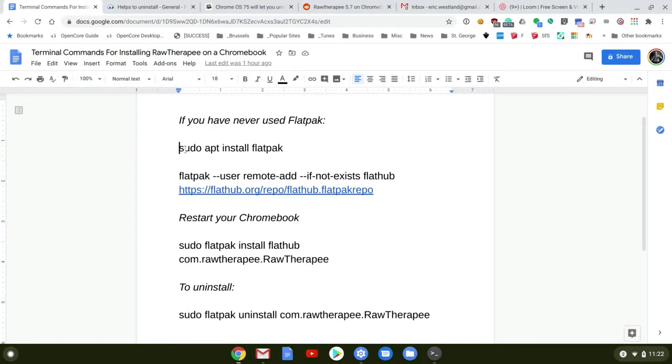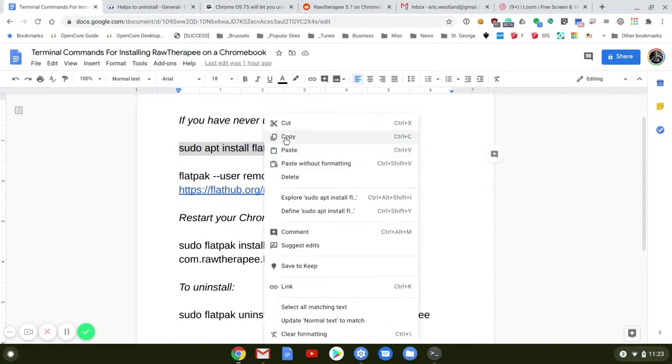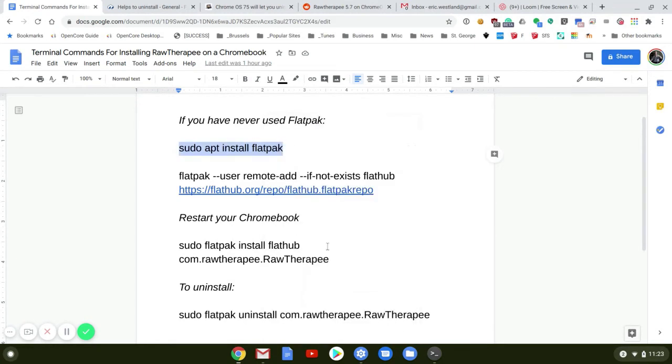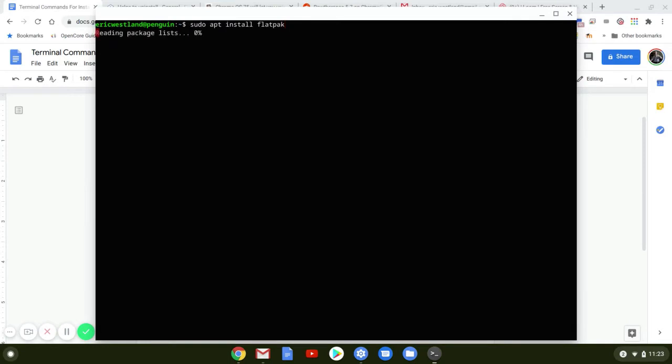All right, so if you've never used Flatpak before, just go ahead and copy this. Jump back into Terminal, right-click to paste it, hit Return, and it's going to install Flatpak for you.